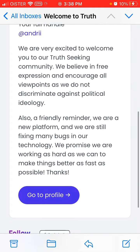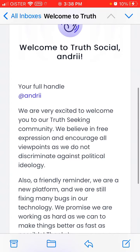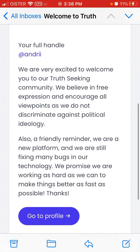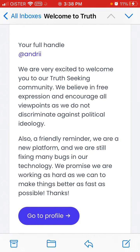Once your account is approved or the waitlist is over, this is the email you can receive: 'We are excited to welcome you to the Truth Social community. We believe in free expression and encourage all viewpoints, as we do not discriminate against ideology. The new platform is fixing many bugs in our technology.'